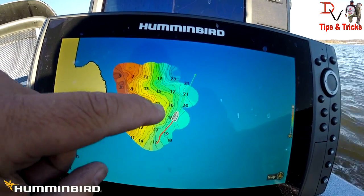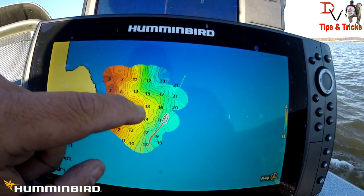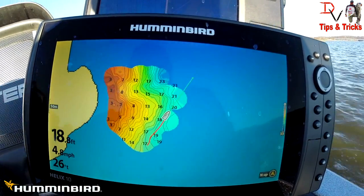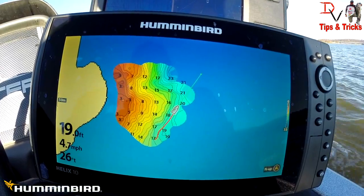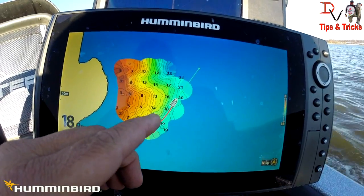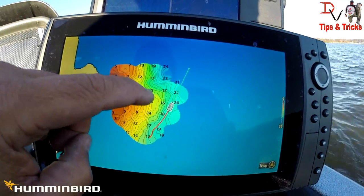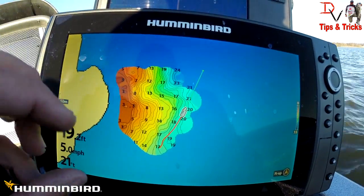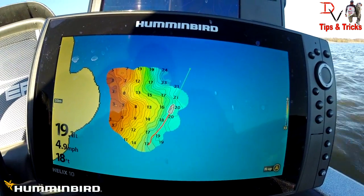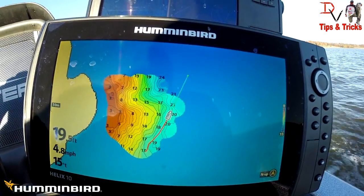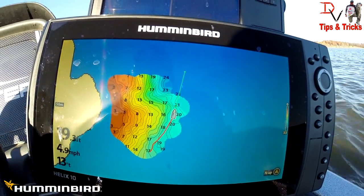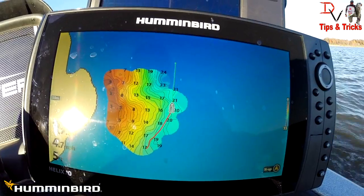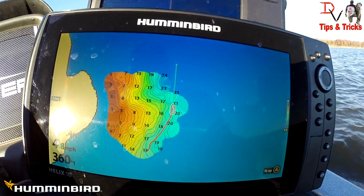If you were fishing this point, I'd look at that right there — those are little defined points within the point. Look at the little ditch right here, and look at the ditch here. Those are good places to find fish within that point — places that maybe other people aren't going to find because of the lack of detail in their mapping. You can learn more about your fish.